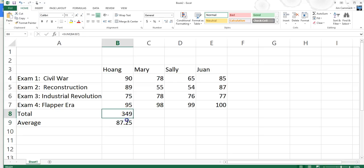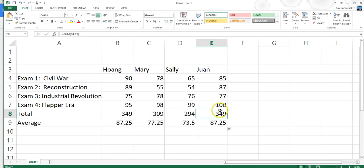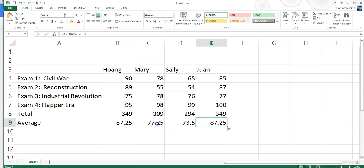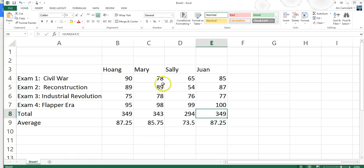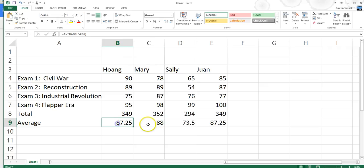If I grab the fill handle and copy both the sum and average formulas across, I get totals and averages for everyone. Their totals and averages all come out differently. I noticed I made a mistake on Mary's data — she actually made an 89 and an 87 on those tests. After correcting that, we can see who's doing better in the class. Right now Mary's doing a little better.